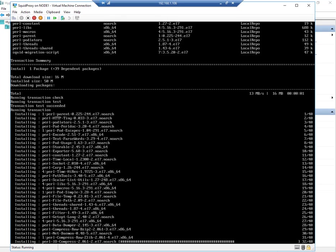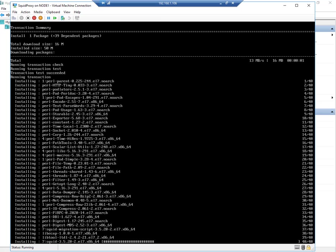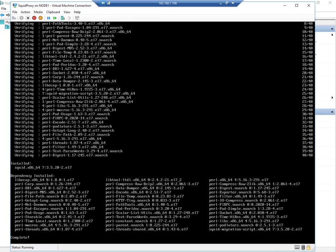Okay, so now Squid is installed. I would like to check the status.